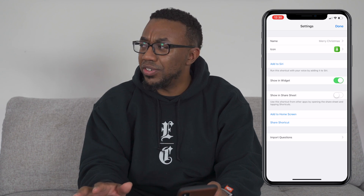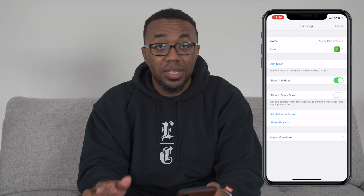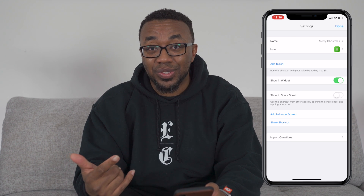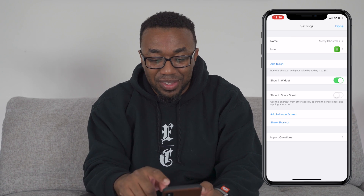That is pretty much all I've got for you guys. Thanks for watching — I'm Cory with The Tech Couple, and I will check you guys later.